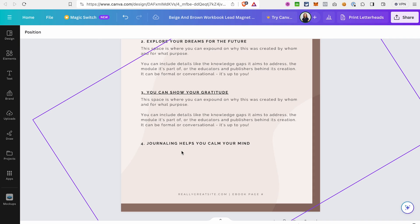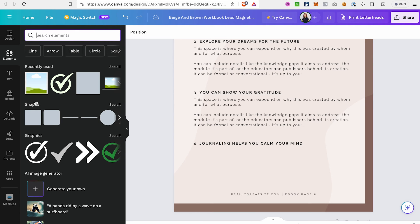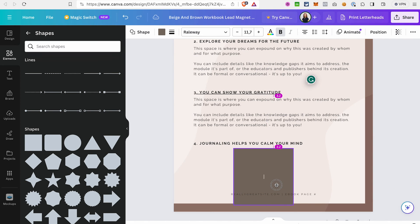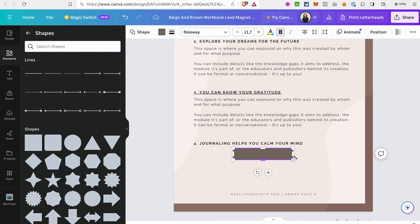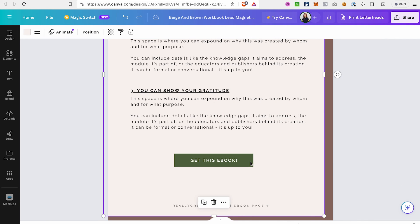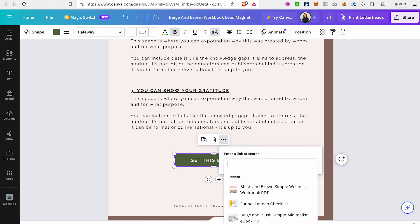Now let's create a button you can also add a link to. Canva doesn't have real buttons, but you can create one by adding a rectangle and then placing text on top of it. Go to 'Elements,' then 'Shapes,' and select a rectangle. Move it and adjust the size so it looks like a button, then change the color. Double-click to type your button text. Then click on the element, go to the three-dot menu, select 'Link,' paste your link, and press Enter.